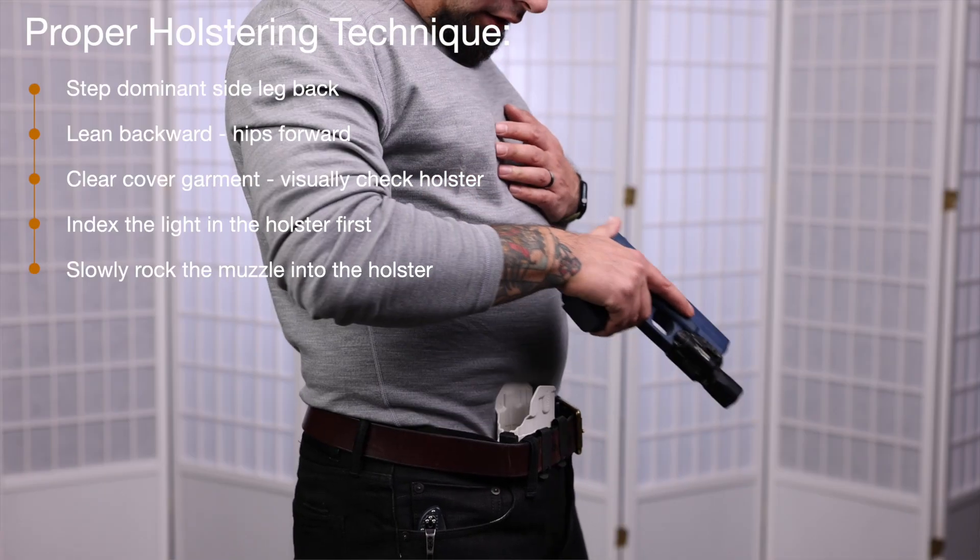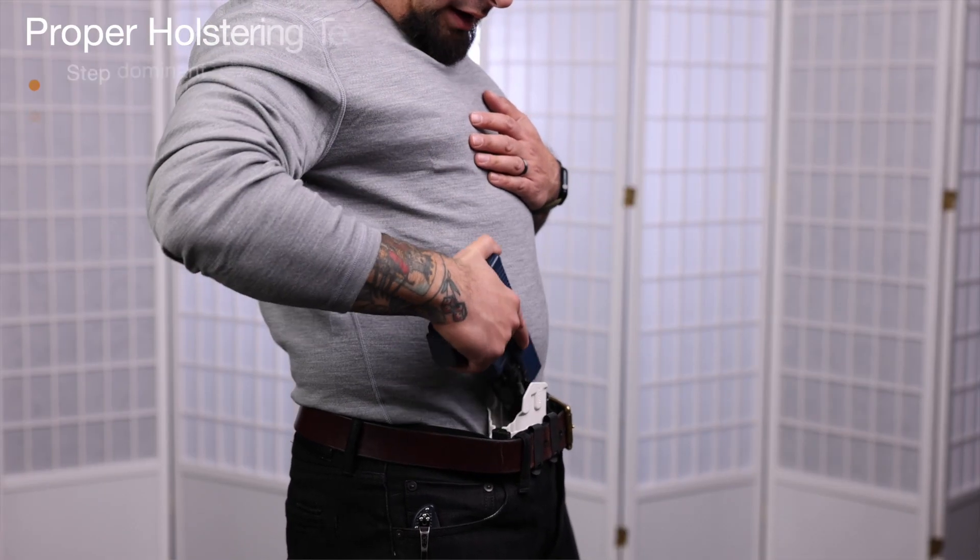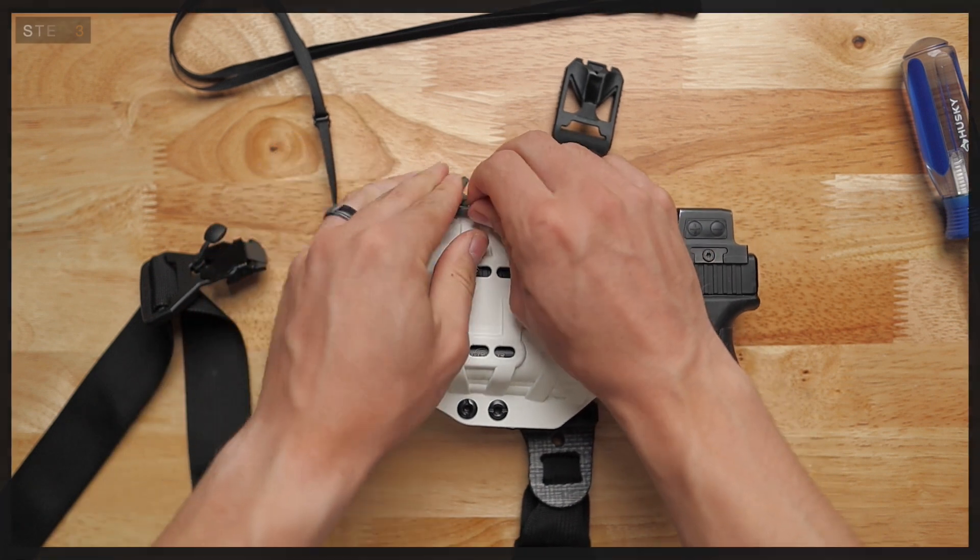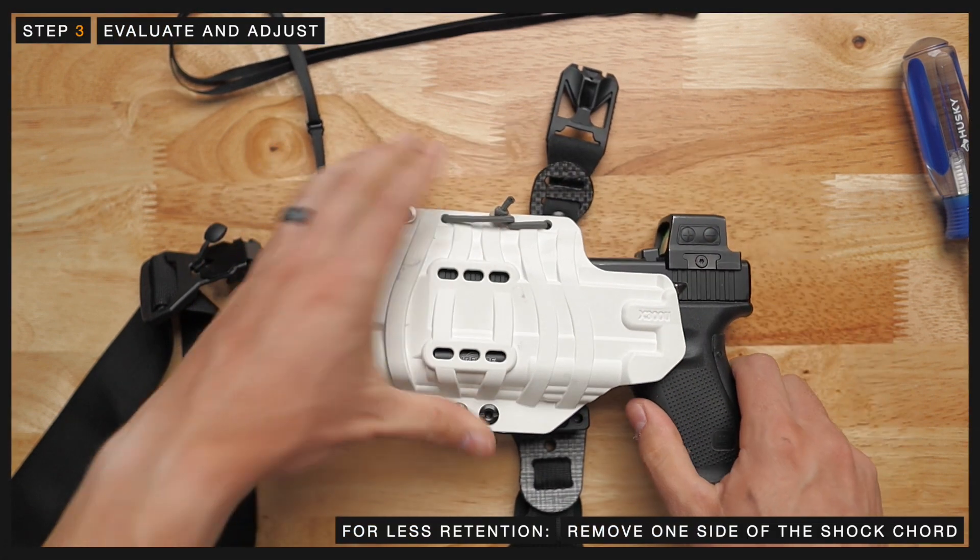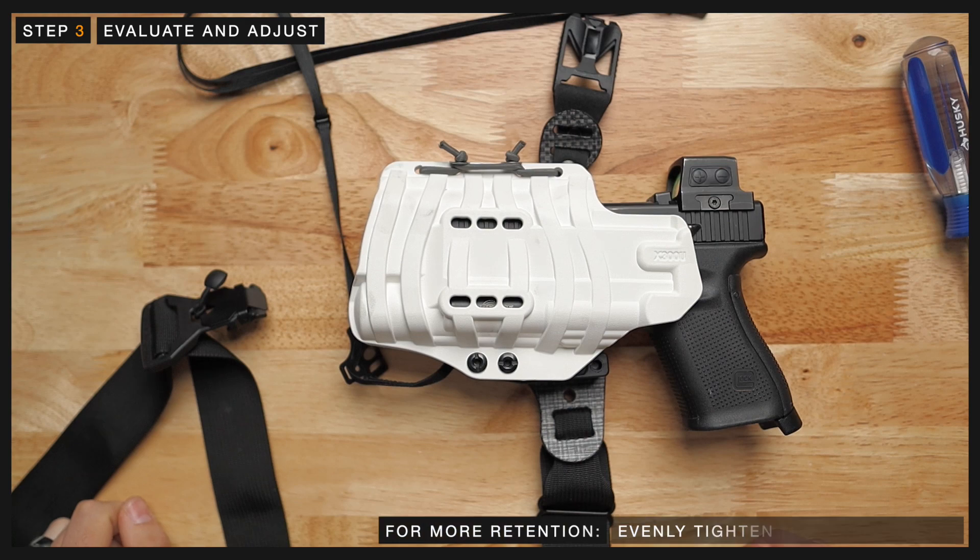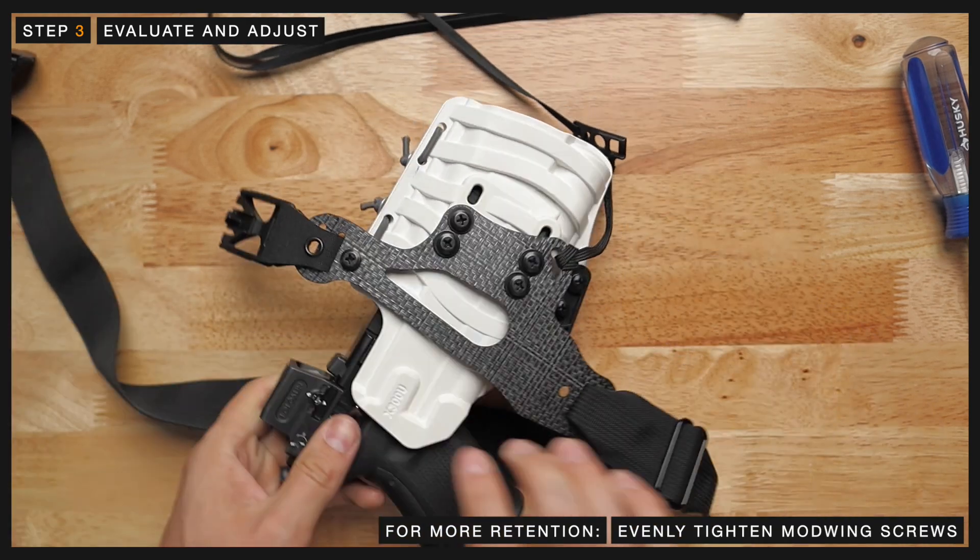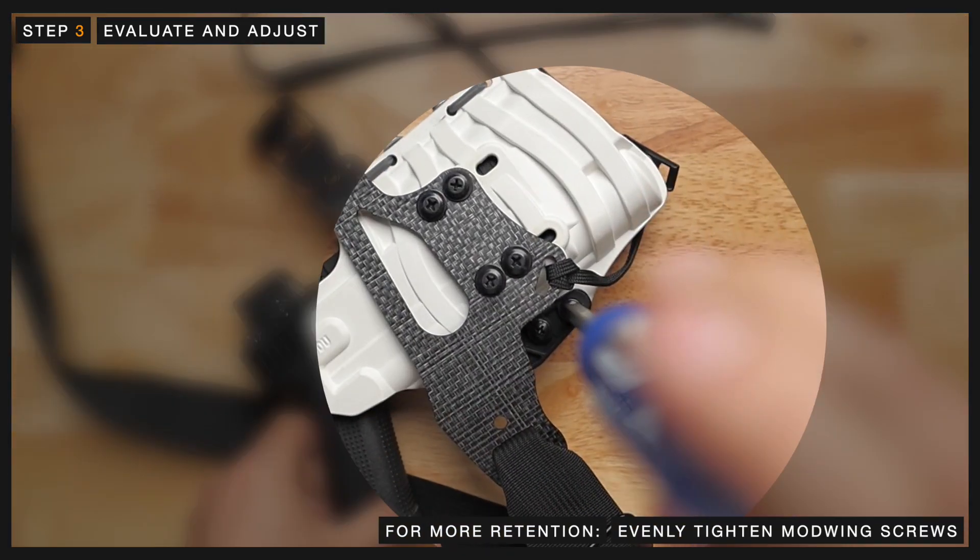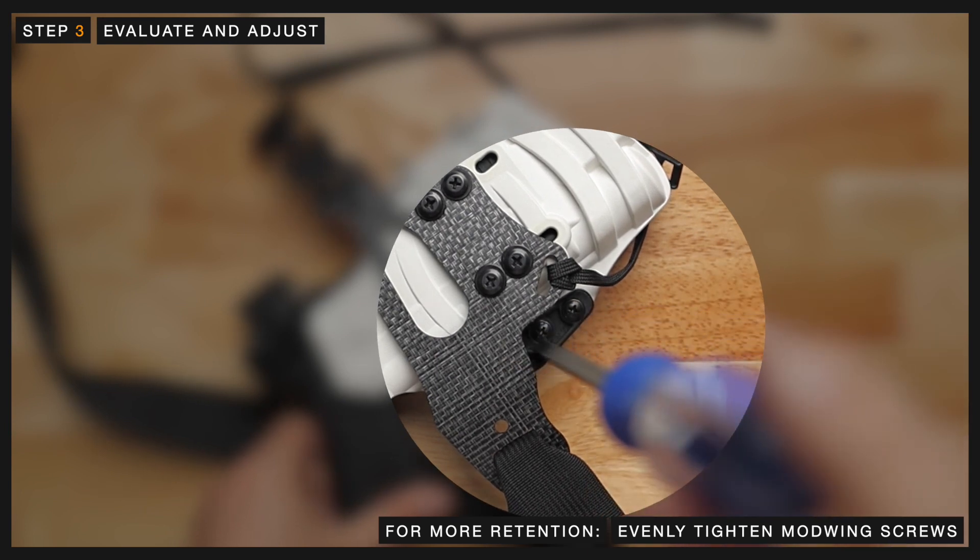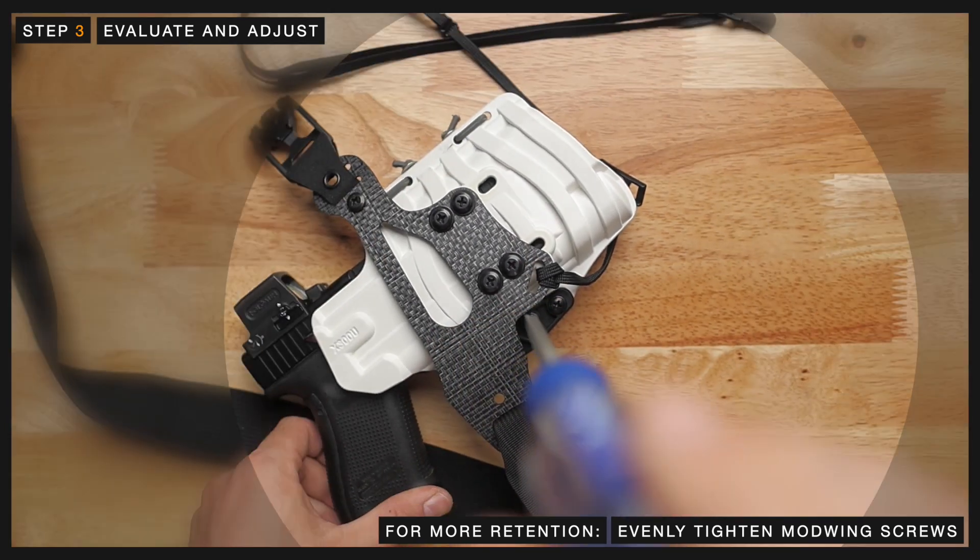After you've tested retention, you might find that it needs more or less retention. For less retention, remove one side of the shock cord from the center fold. If not enough retention, you can then move on to evenly tightening the screws on the mod wing half a turn at a time until you start to hear and feel more of a click into the holster.